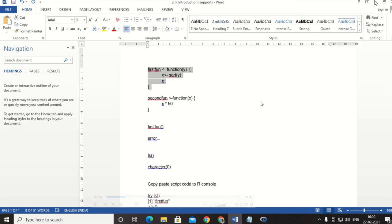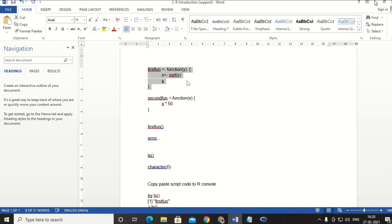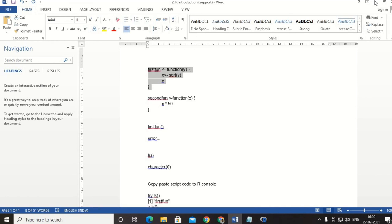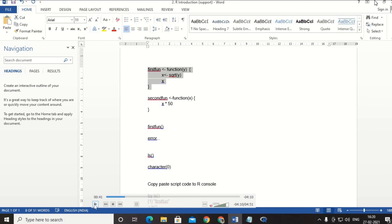I'm going to type a small function. The function name is 'first_function' and it accepts some input. It finds the square root of that input, assigns it to X, and prints X. So I pass an argument Y to the function, compute the square root of Y, assign the result to X, and then print X.